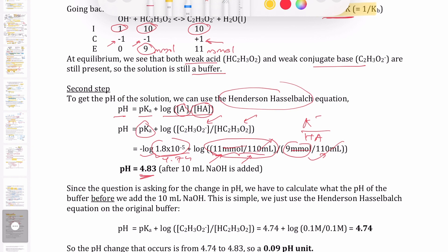This result makes sense. Before adding the strong base, the buffer pH was 4.74 (calculated in a prior video). After adding 10 mL of strong base, the pH went up to 4.83 — an increase as expected when adding base. The change in pH is 4.83 − 4.74 = 0.09 pH units.